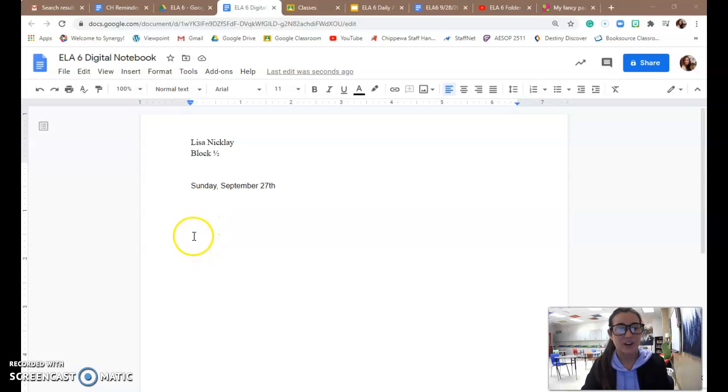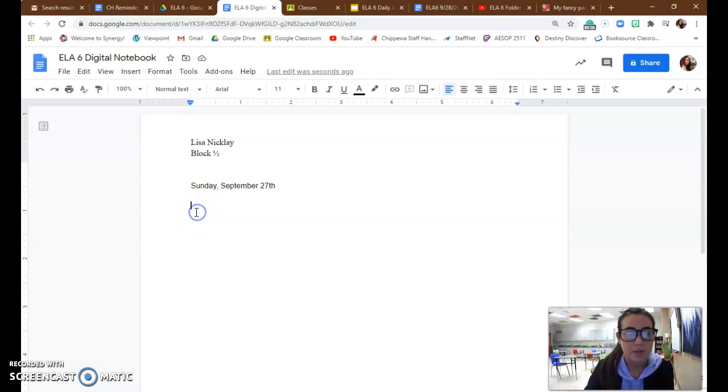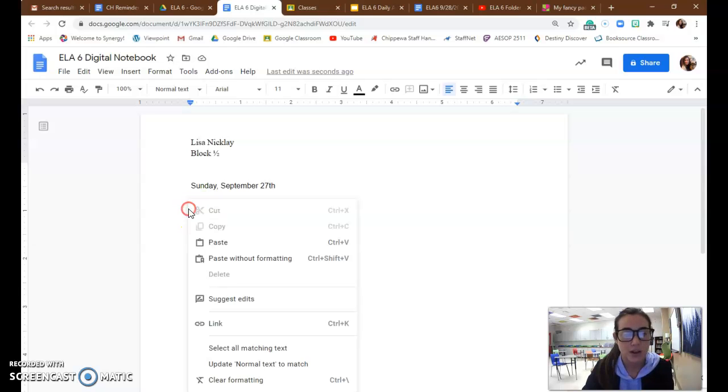Hi, back again. I forgot to show you how to share. For those of you who don't know how to share, this is what you will do.